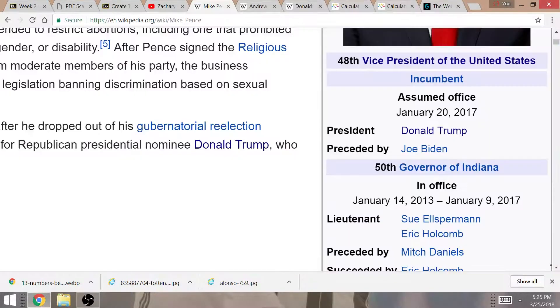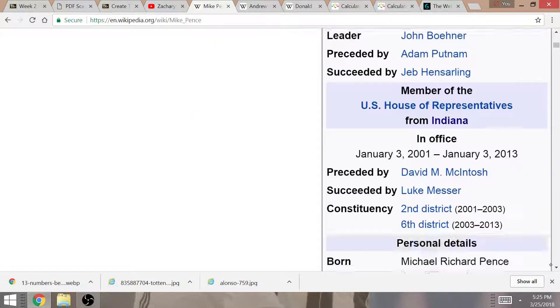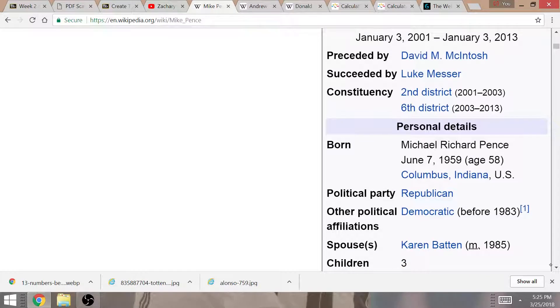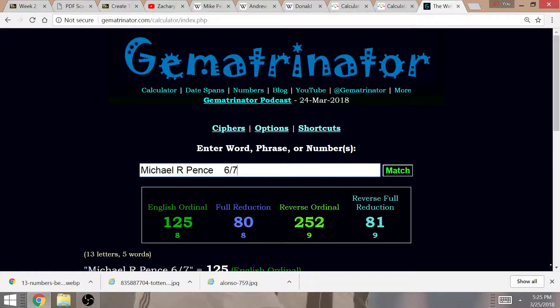He was born on the 6th month, the 7th day. He was born in June. This is going to be very significant.